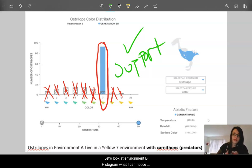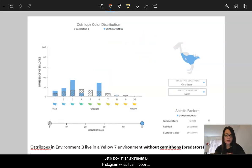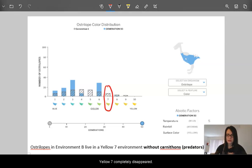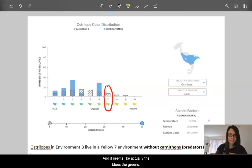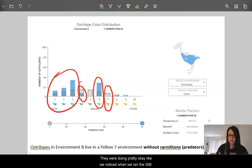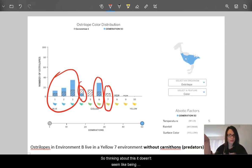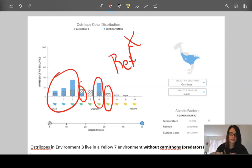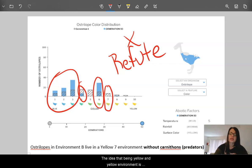Now let's look at the environment B histogram. What I can notice here is that, oddly, yellow seven completely disappeared even though it matched the background. It seems like actually the blues and greens were doing pretty okay, like we noticed when we ran the sim. So it doesn't seem like being yellow seven in a yellow environment does anything here. This evidence actually very well refutes the idea that being yellow in a yellow environment is always helpful or adaptive.